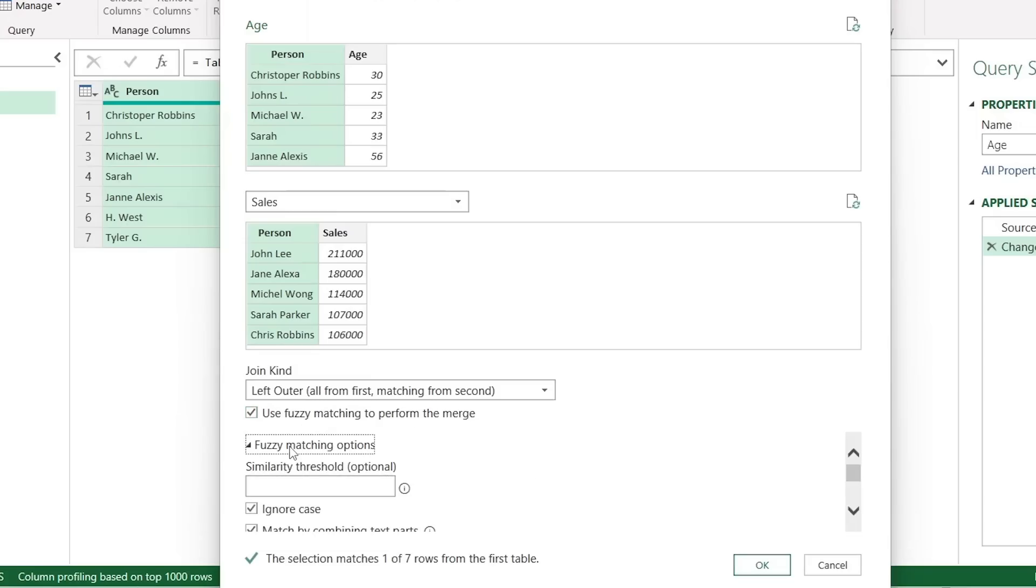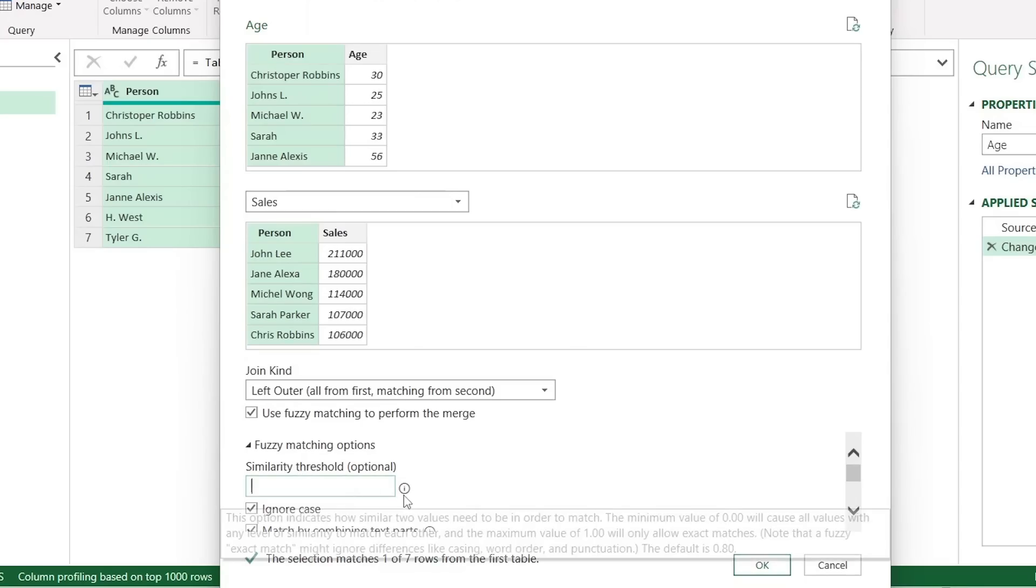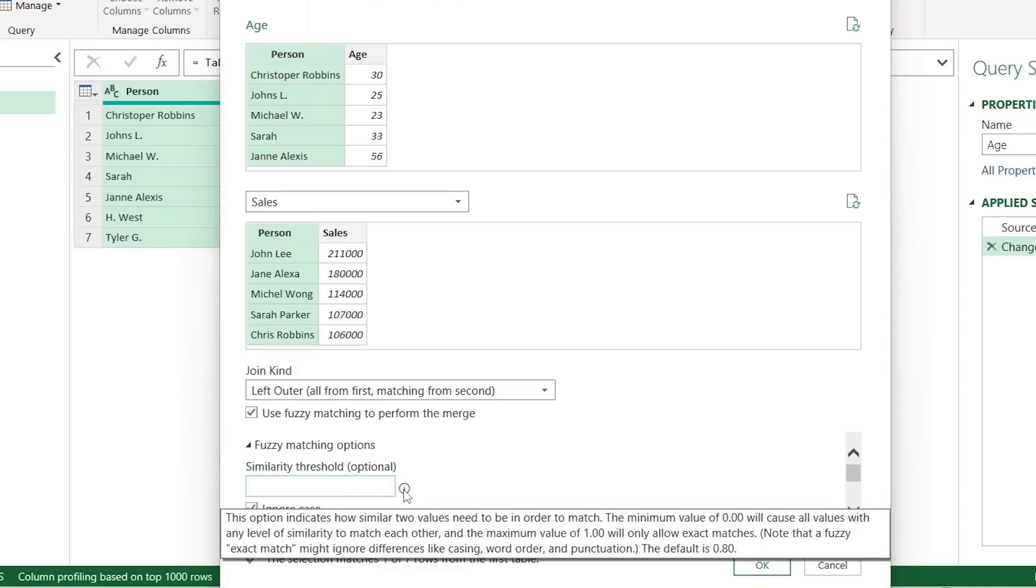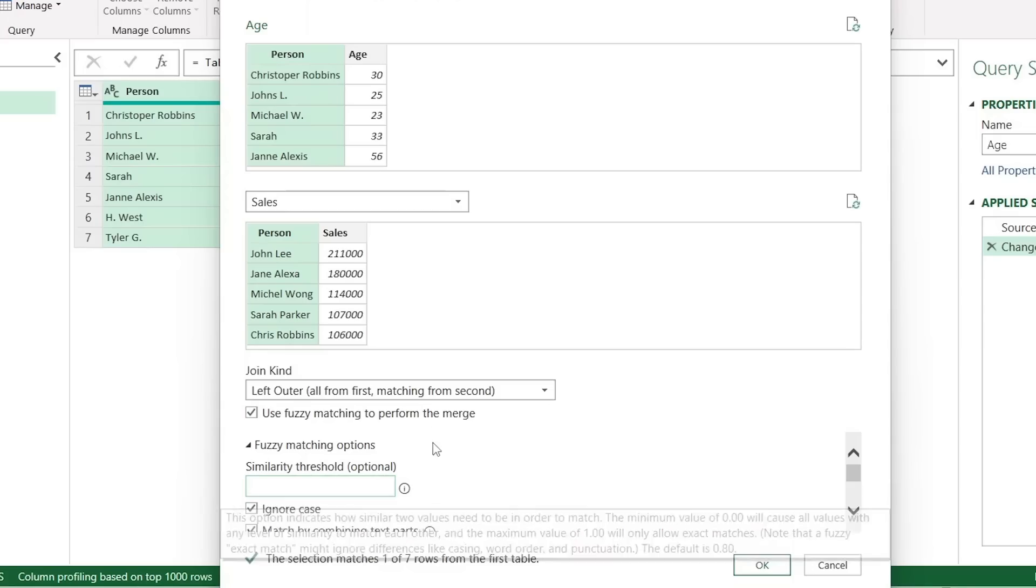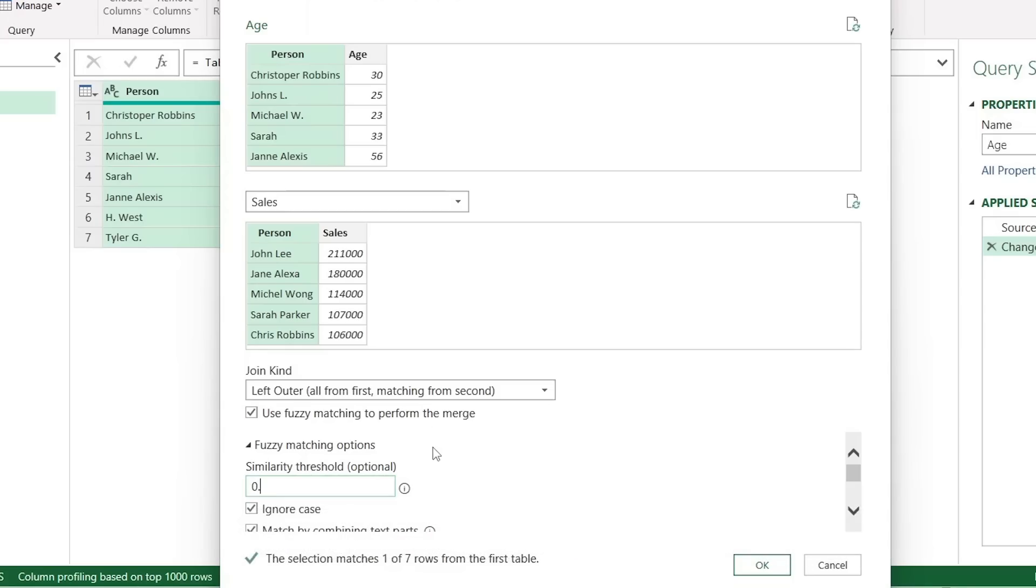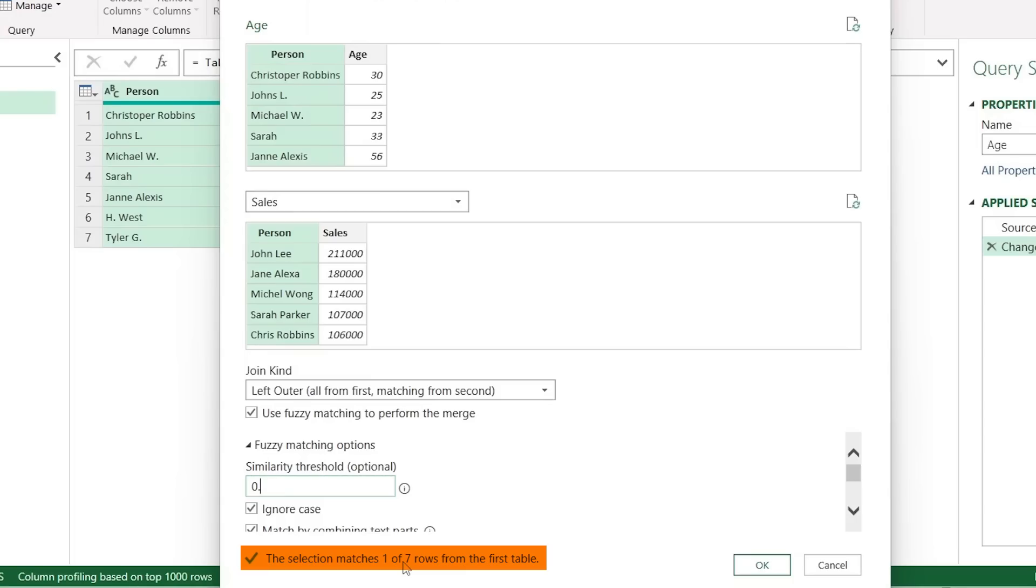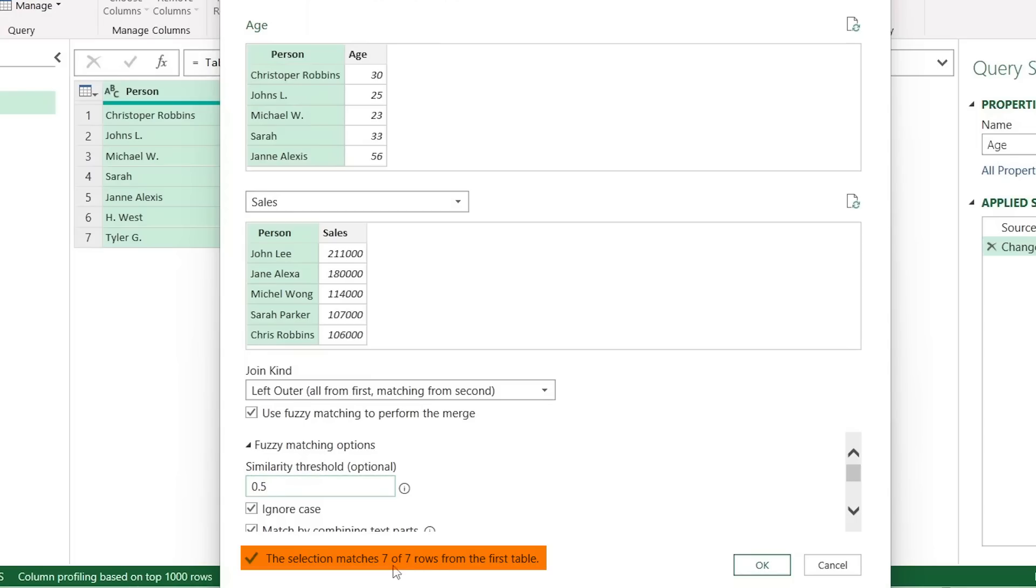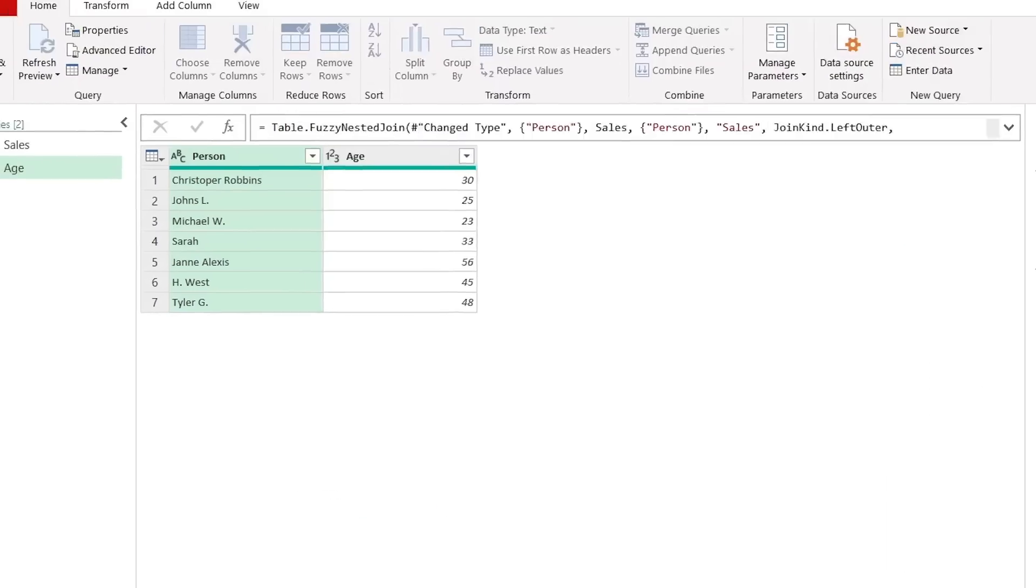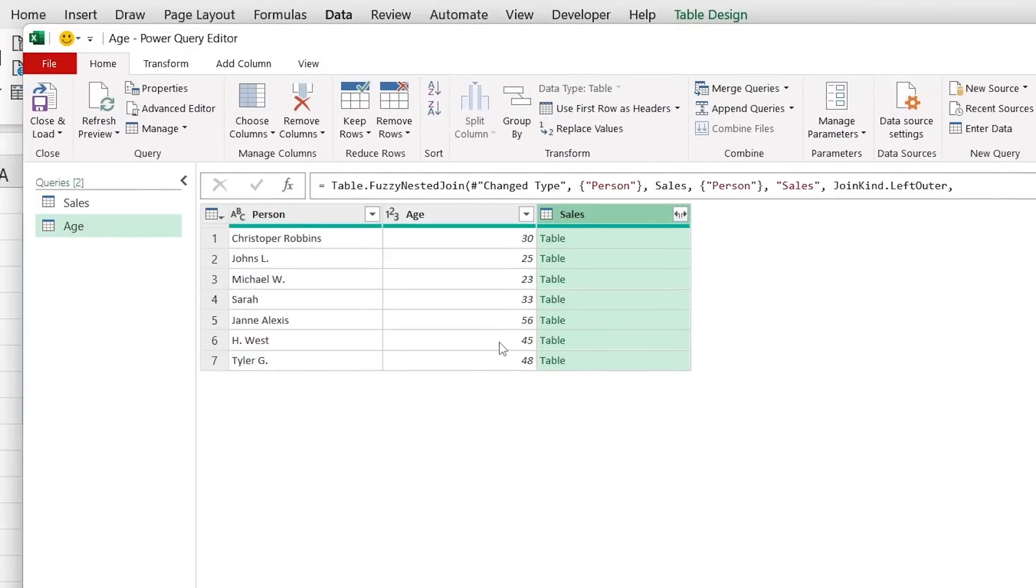That's where this really small thing over here called use fuzzy matching to perform the merge comes handy. Under the fuzzy matching options once we tick that, we want to go to the similarity threshold. So if we look over here in the info area it basically goes all the way to 1 meaning that it's a perfect match. In our case we don't have perfect matches. Let's try for 0.8. You'll see that it's matching 1 out of 7 rows. We switch that to 0.5 let's say. You can see it's now 7 out of 7 rows. That's looking good. Let's go ahead and click on OK to see what happens.